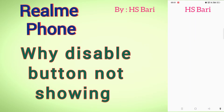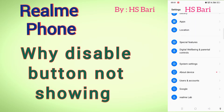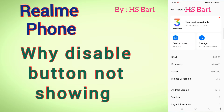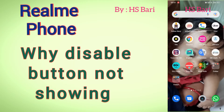I will show you what is the reason behind this. Here you can see I'm using a Realme phone for making this video. Basically friends, the disable button is only for system apps — but even in system apps, this button is not available for some of them, and there is a reason for that.